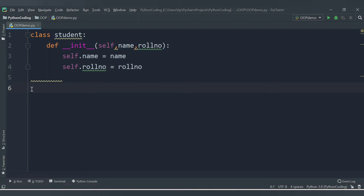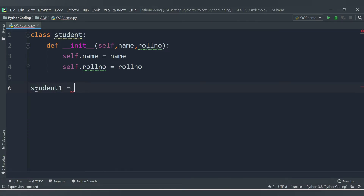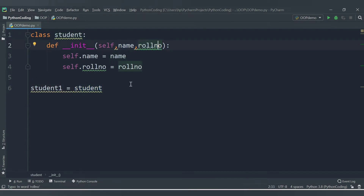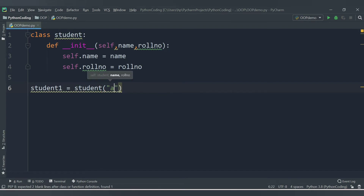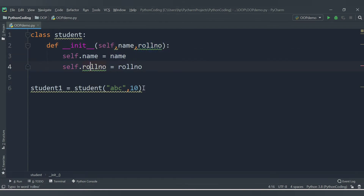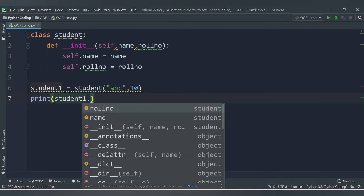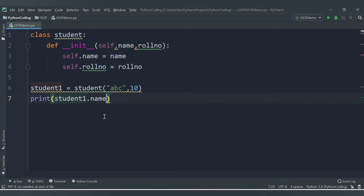Now let's instantiate the class — that is, create an object. We write 'student1 = Student("ABC", 10)'. Here, student1 is the object and Student is the class name. The class accepts two arguments: name and role_number, so we pass 'ABC' and 10. We then print the values using 'student1.name' and 'student1.role_number'.